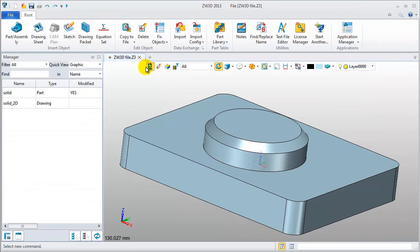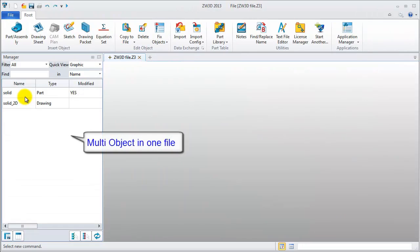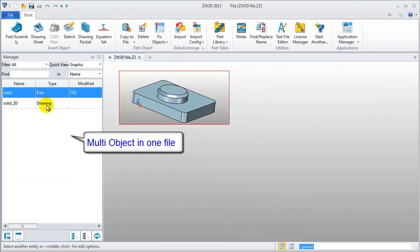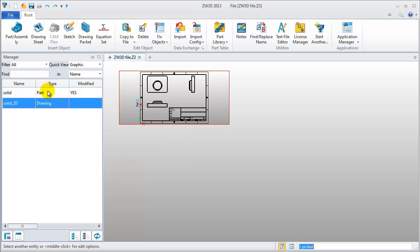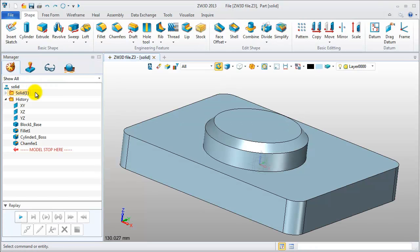Exit the 2D sheets and back to the previous interface. ZW3D file contains the solid parts and 2D drawings integrated in one file.